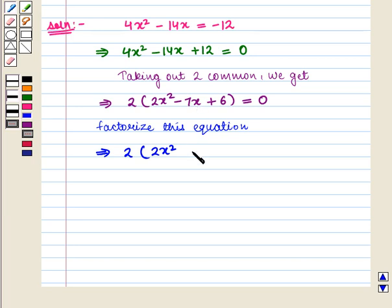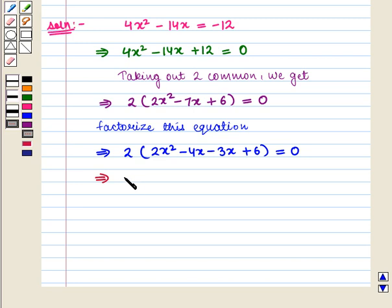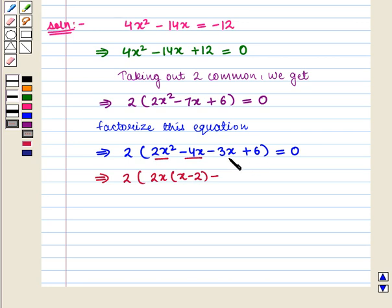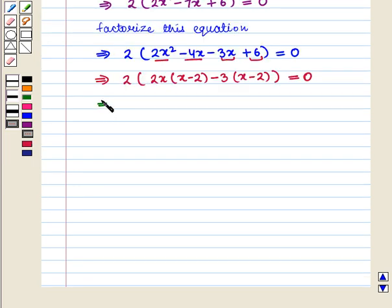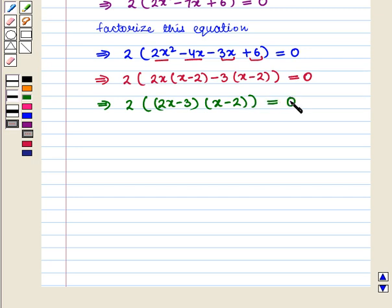Minus 7x can be written as minus 4x minus 3x, giving us 2 into (2x squared minus 4x minus 3x plus 6) is equal to zero. Taking 2x common from the first two terms gives 2x(x minus 2), and taking minus 3 common from the last two terms gives minus 3(x minus 2). This implies 2 into (2x minus 3)(x minus 2) is equal to zero.